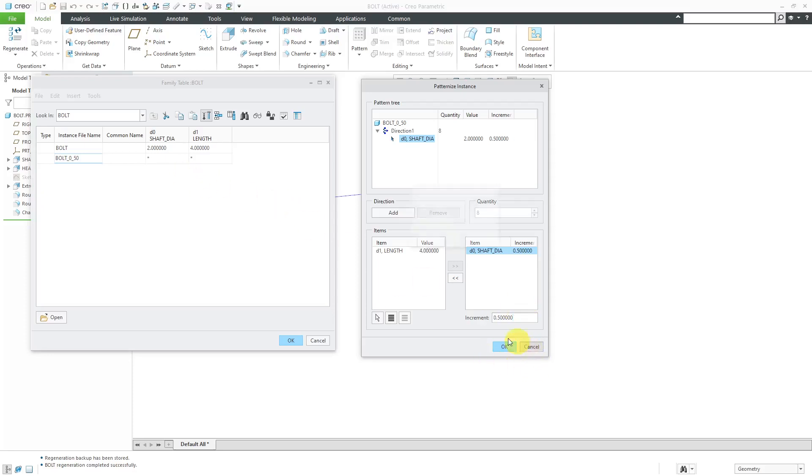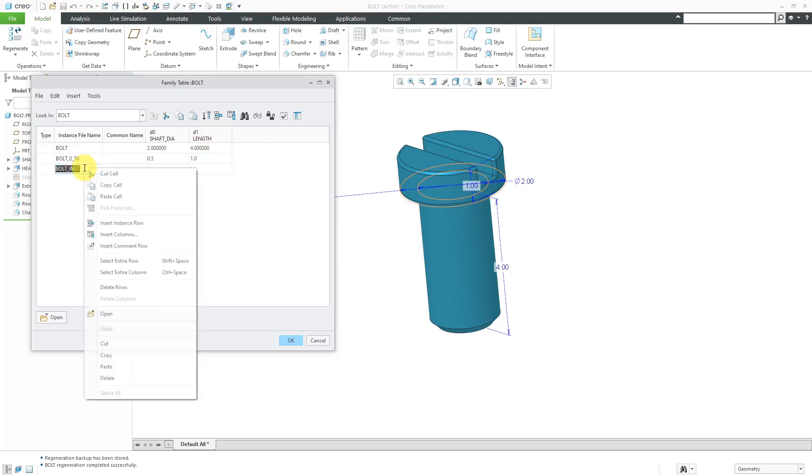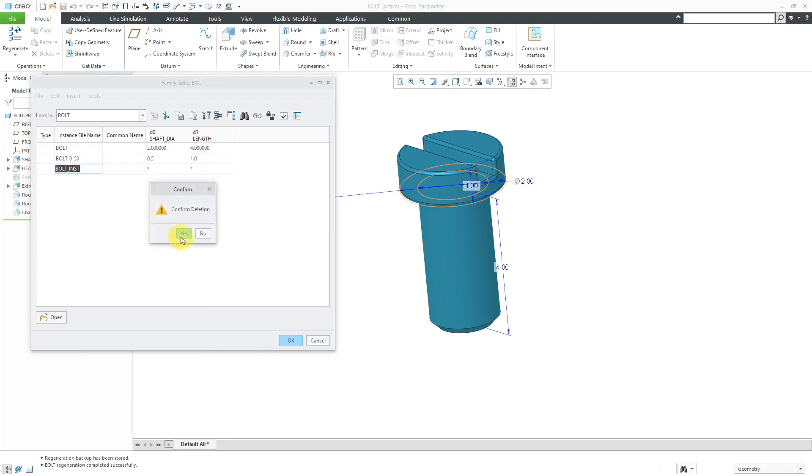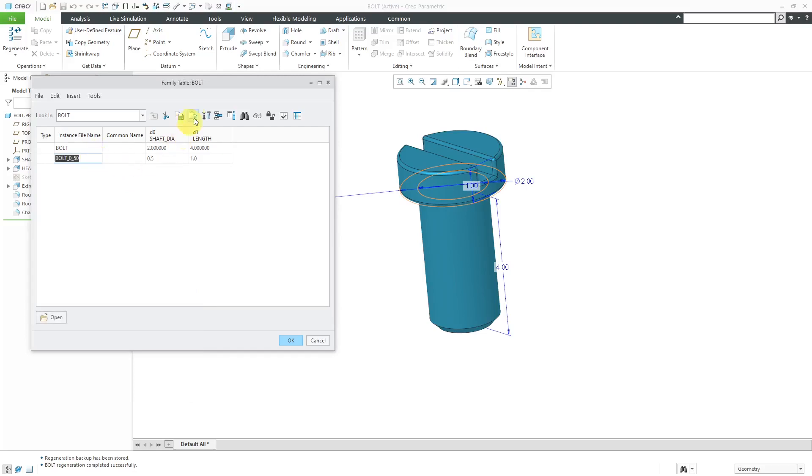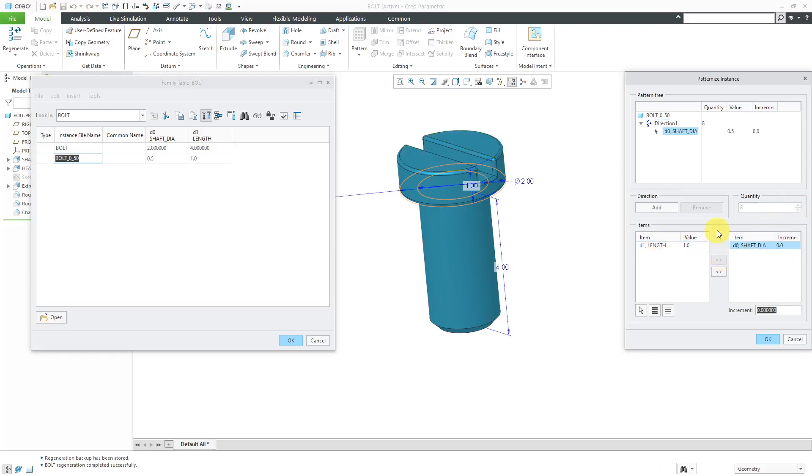We're going to have the shaft diameter and the increment is going to be 0.5. Let me cancel out of here. I want to make sure that this dimension is changed first. This is going to be a value of one. I accidentally created another instance over here. So now let's delete that row, select this one, and now we'll patternize. Let's see again, I said I wanted to do eight instances with the shaft diameter increasing by a value of 0.5. And for each of those, let's add in another direction. I'm going to have different values of the length. I want to have, I don't know, five? That should be enough.